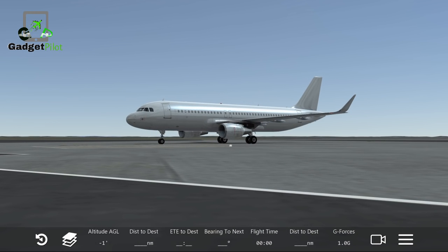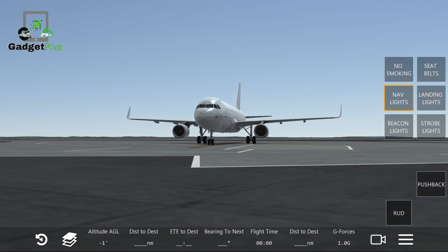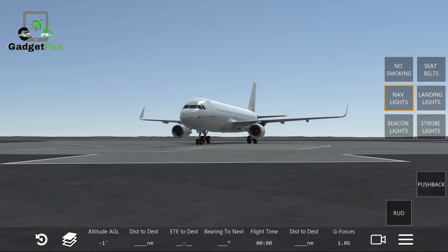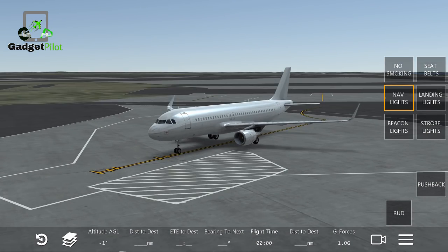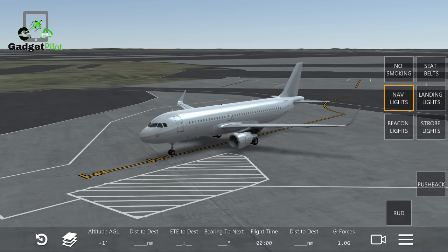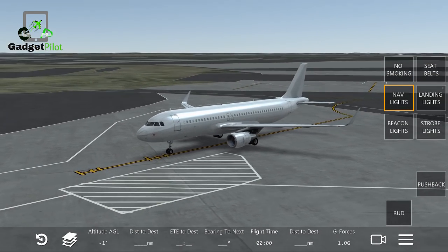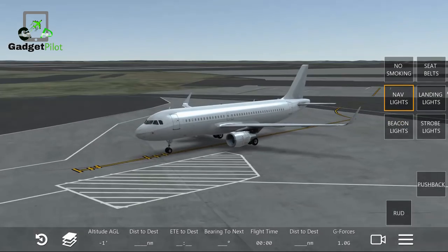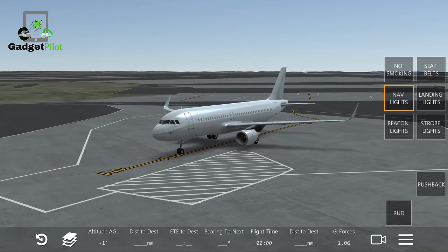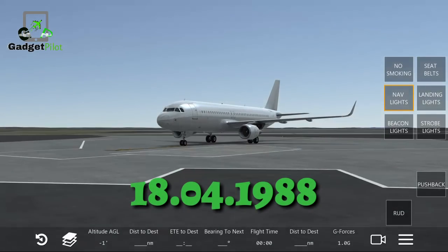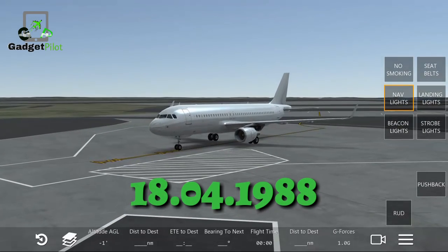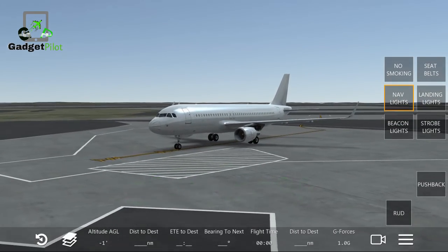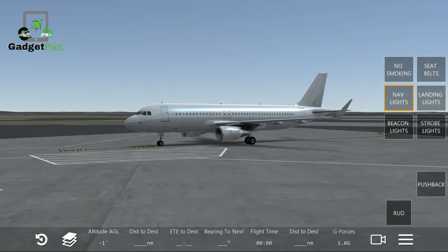The A320 is a narrow-body jet airliner. Its nationality is European, from different countries of Europe, manufactured by Airbus. It was introduced on the 18th of April 1988 with Air France, and this aircraft is still in service.